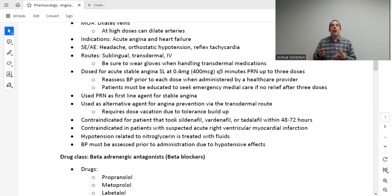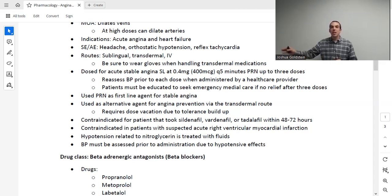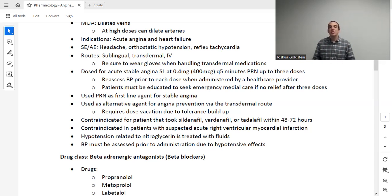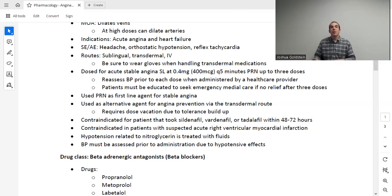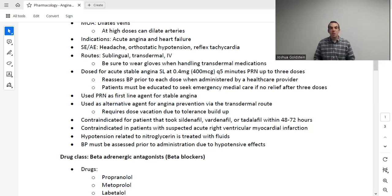Let's talk about the first-line class of drugs for chronic angina. For acute angina, the patient takes a nitroglycerin, rests, and the pain goes away — that's very common. However, for patients with more severe angina where rest and a nitro isn't enough, they get put on an additional daily medication to prevent them from getting angina in the first place. Nitroglycerin can be used for that purpose, but it's not our first-line agent. Our first-line agent for chronic angina is a beta adrenergic antagonist — beta blockers.